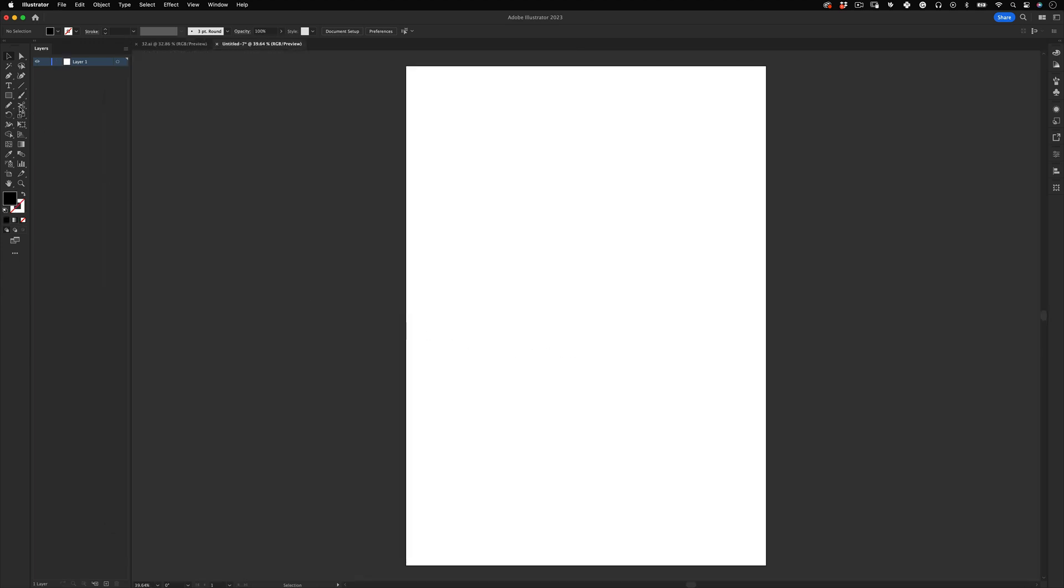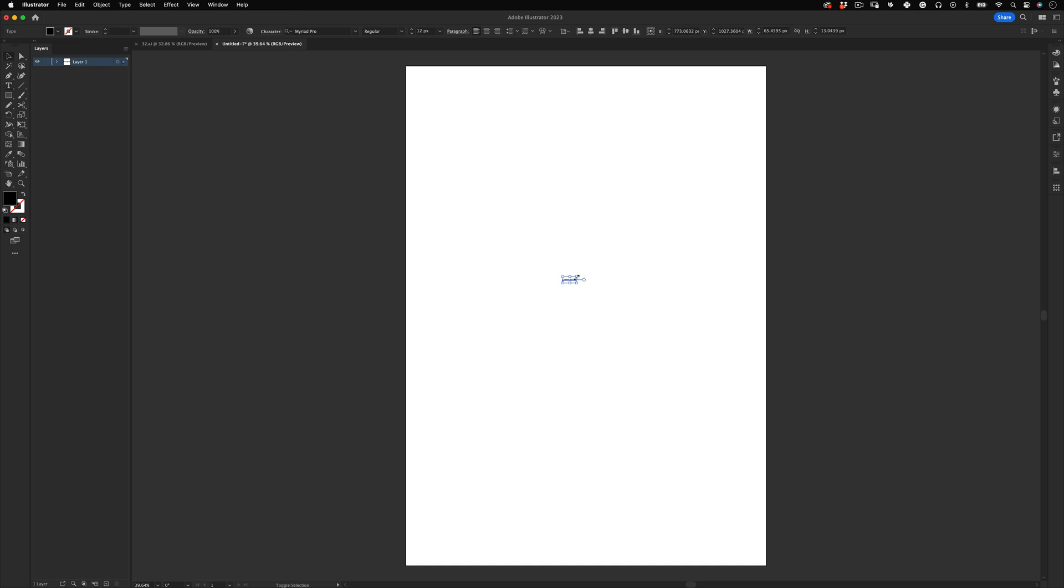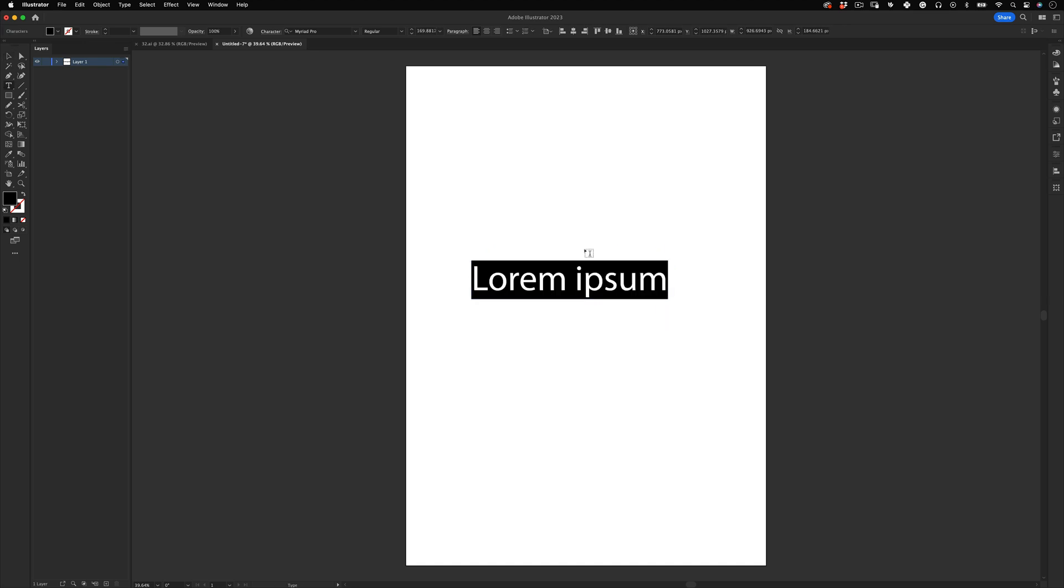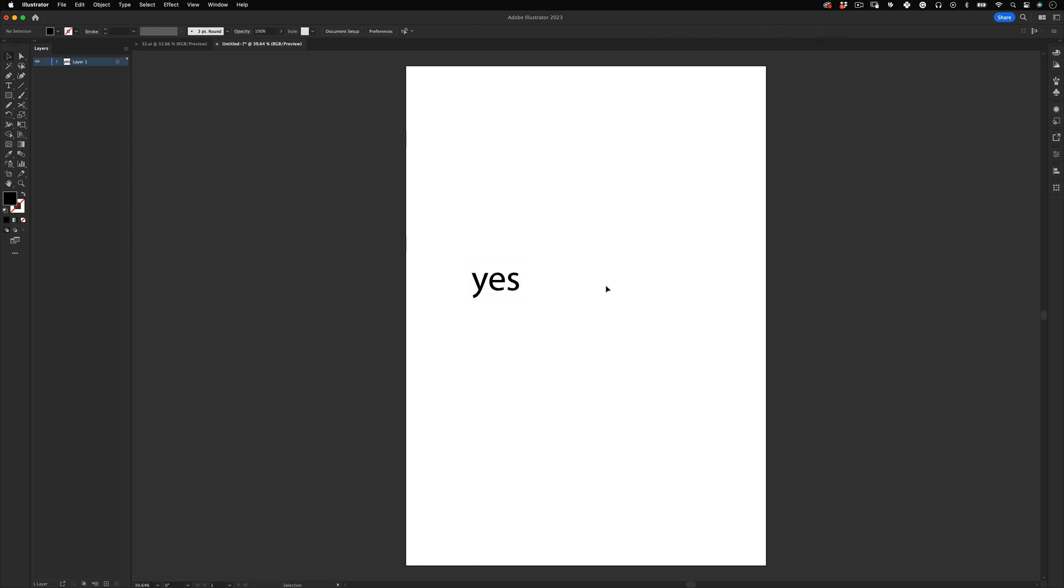Next, select the type tool and click on the artboard to activate it. Scale it up so you can see it and write the first word you want to use for this design. I'm going to use 'yes'. We can leave it as lowercase because this will be a reference guide.